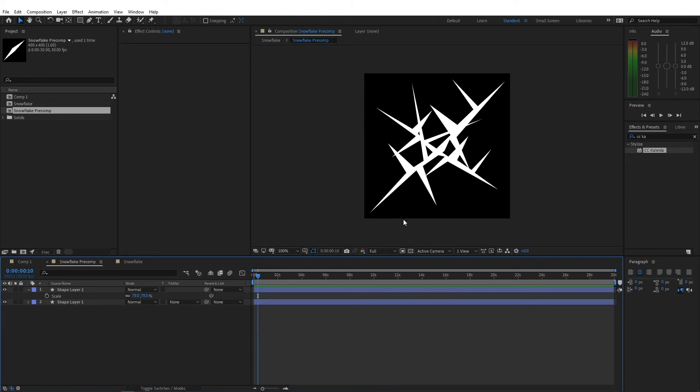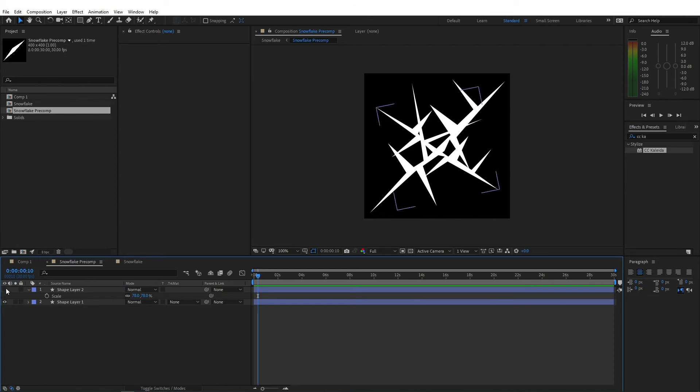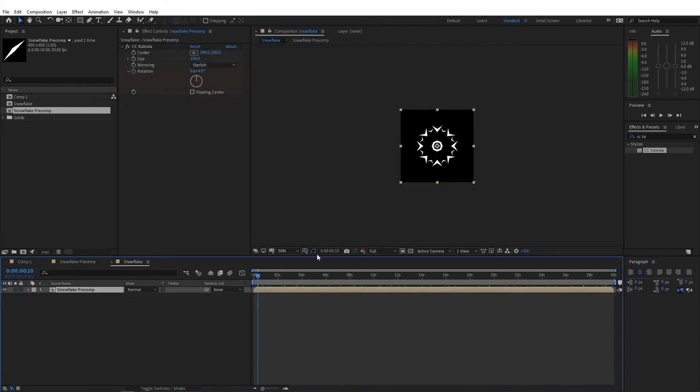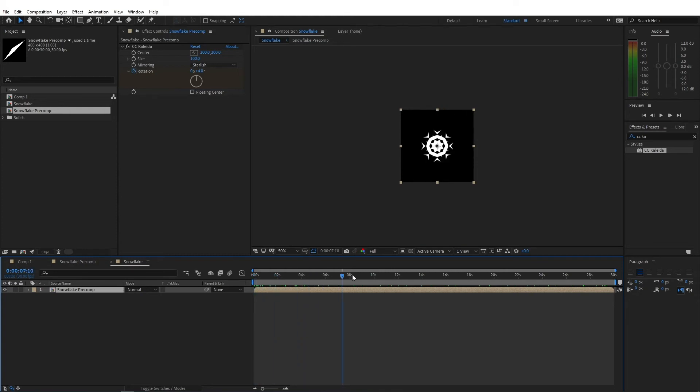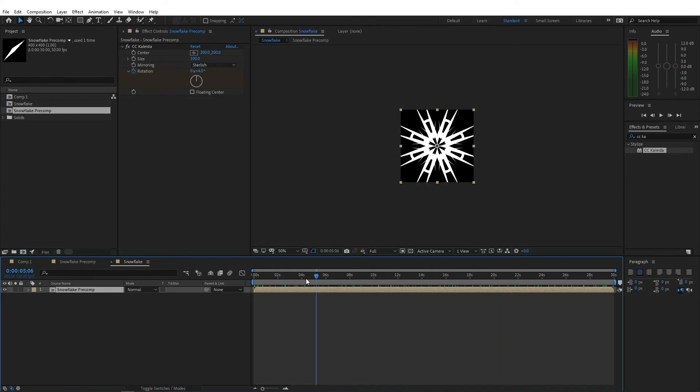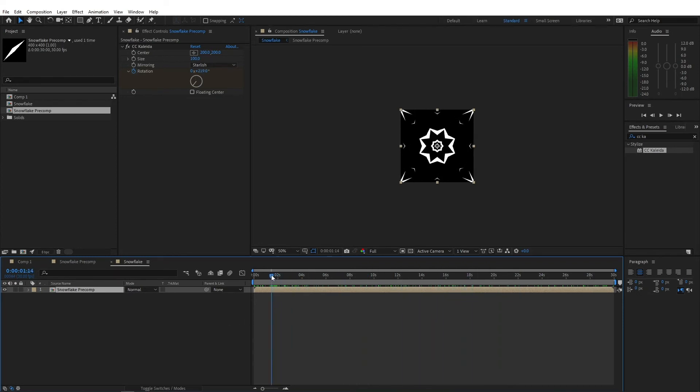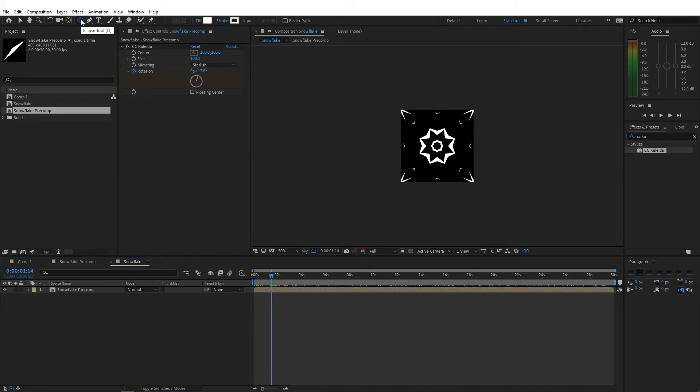Alright, so as you can see, I've created this whatever this is. I've just created one layer and kind of rotated it and scaled it down a little bit. So it creates this kind of a layer. And now if you open up the snowflake composition, you will notice that we have this interesting look. And we can convert this into snowflakes. You might notice that some of these have this effect happening at the edges and I don't want that.